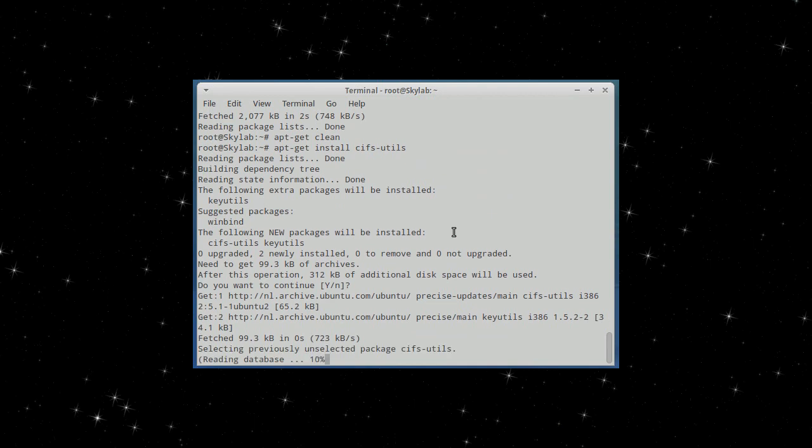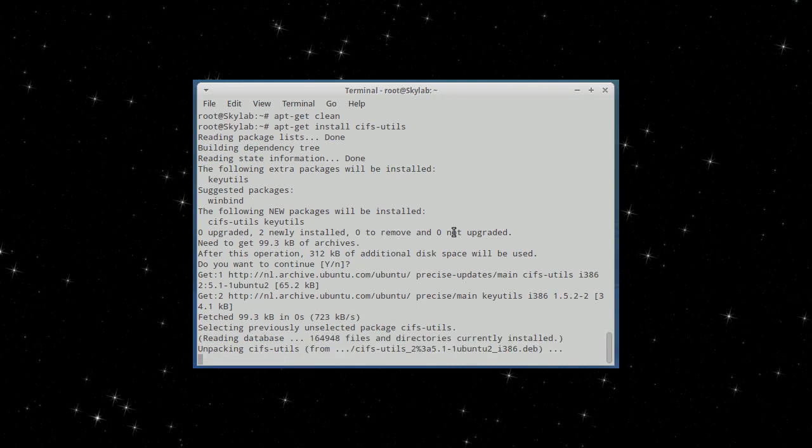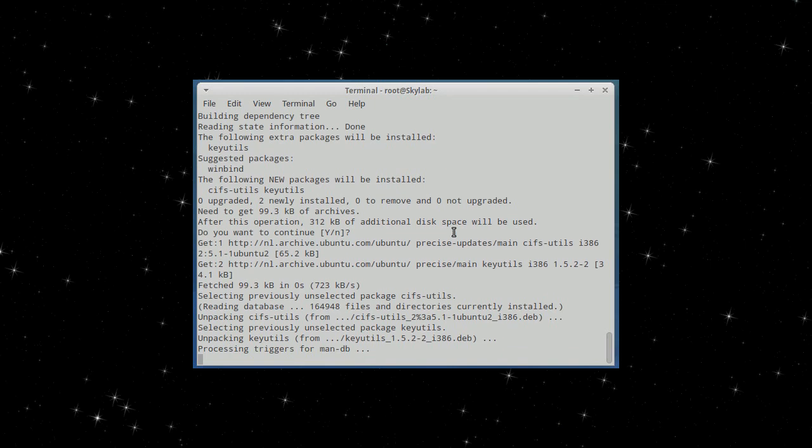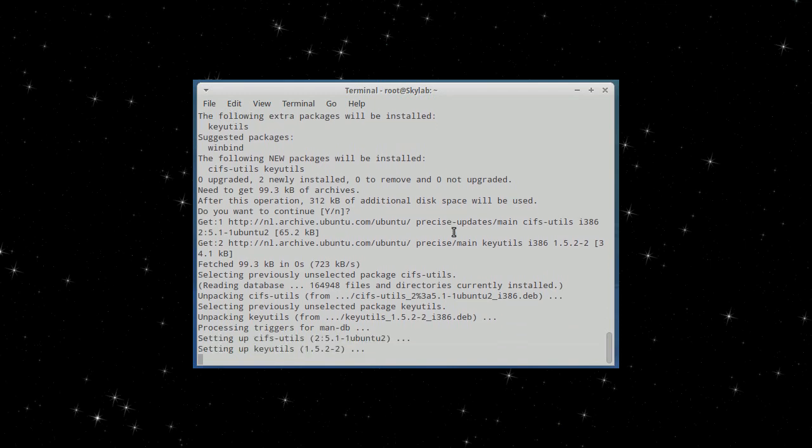Now there's also a different package, SMB something something. This is the basic one we're installing. The basic one you need to be able to mount shared network drives on Windows servers or clients.